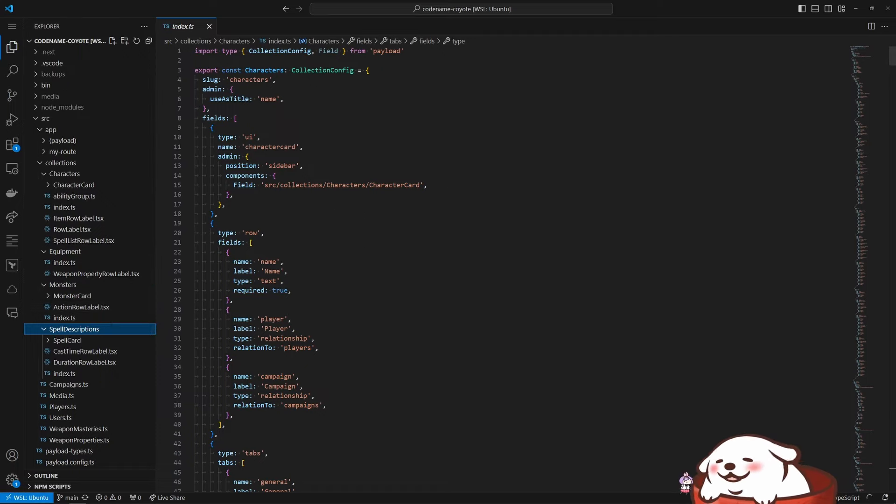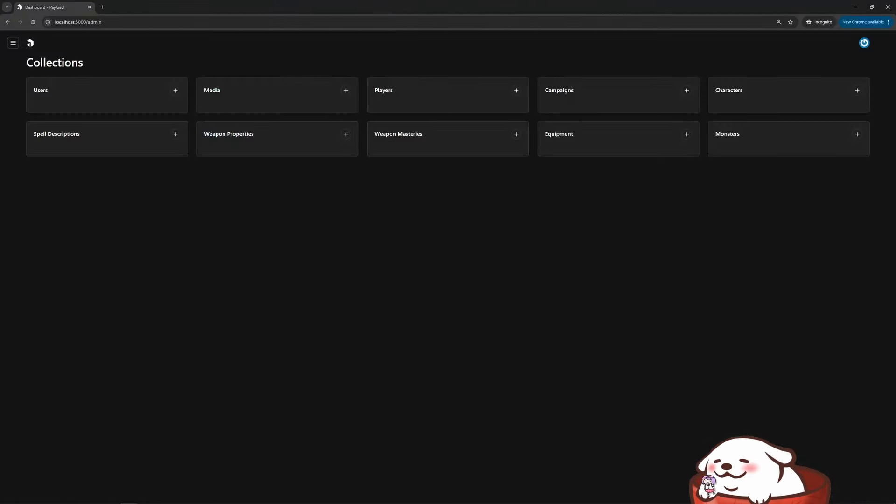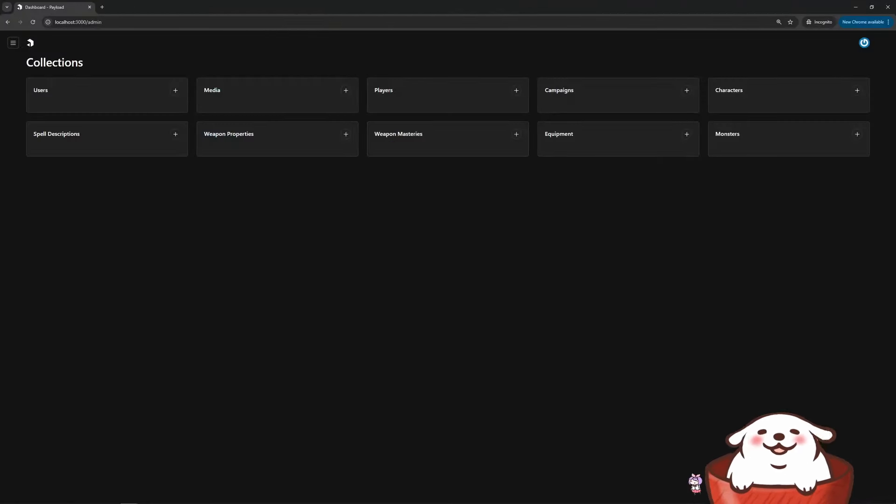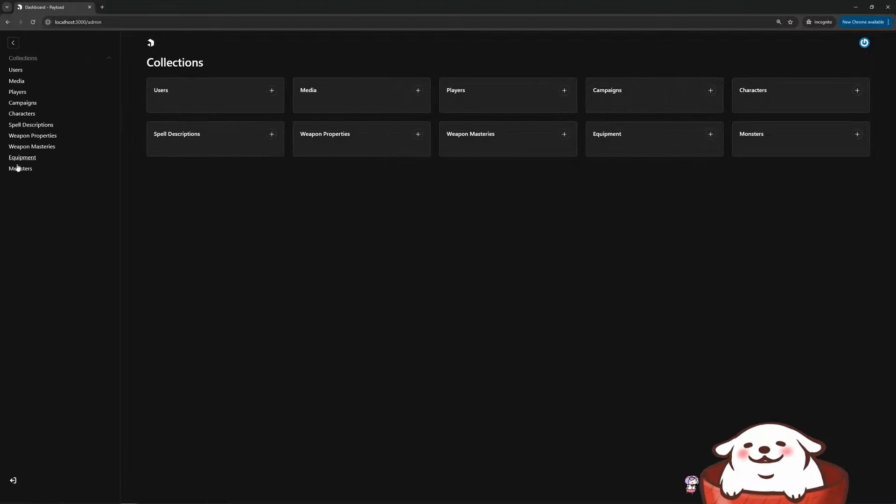And once that data was in there, which wasn't a huge task, I didn't do all the spells. I did all the weapons and items and armor after that, but everything else was pretty straightforward. So I'll go ahead and hop over to the app here.